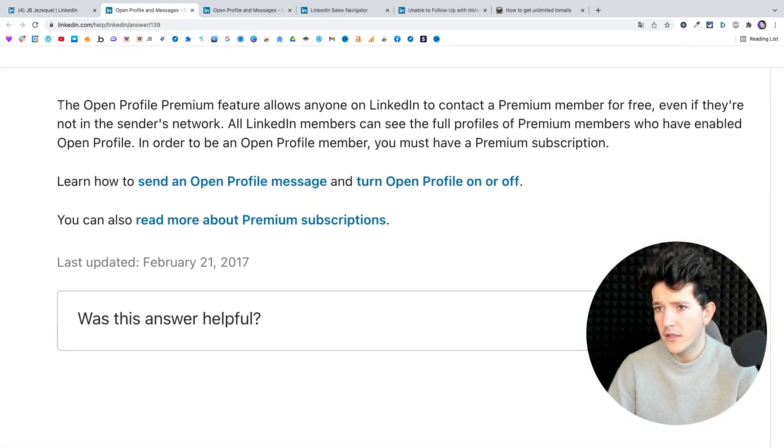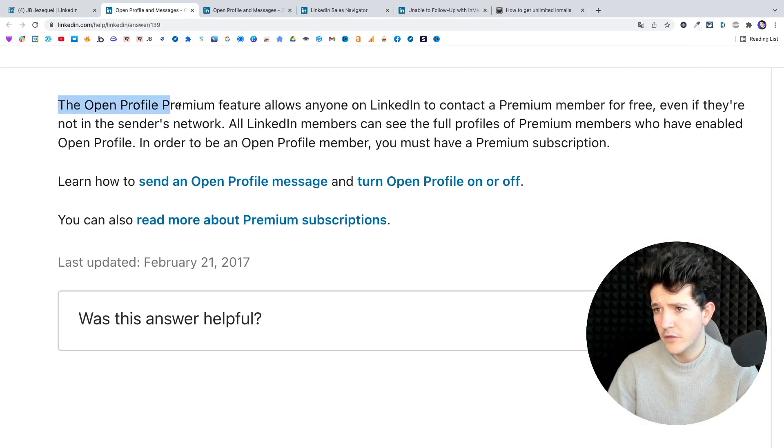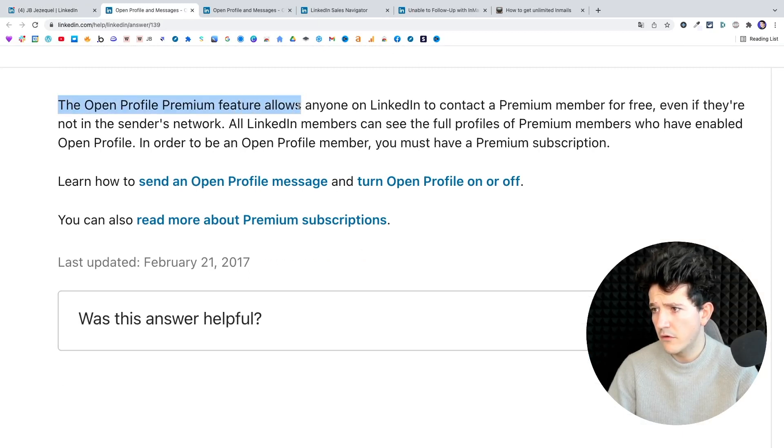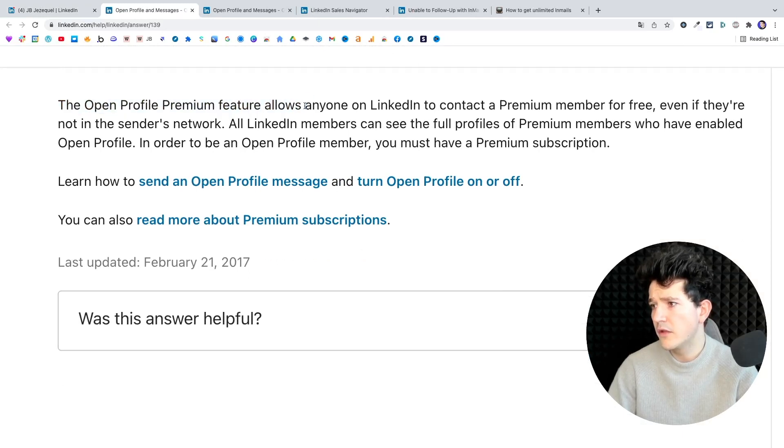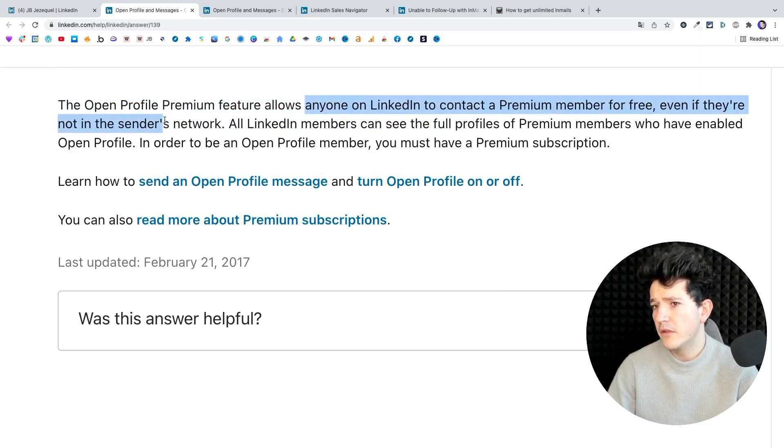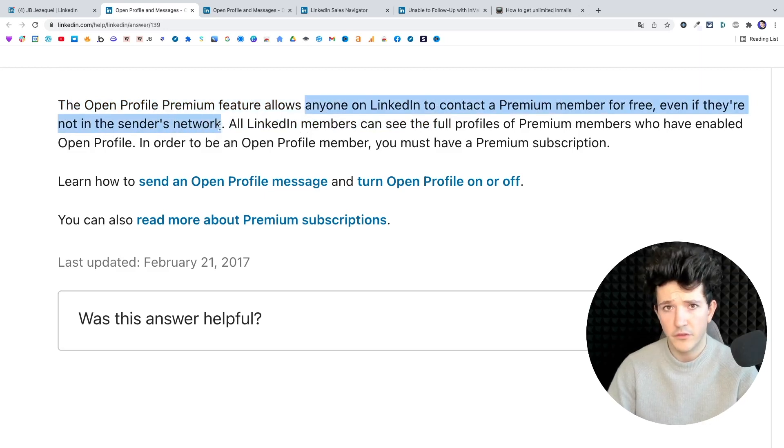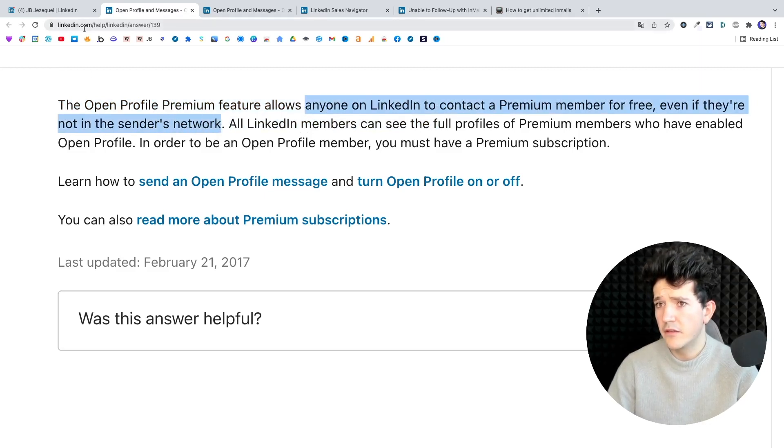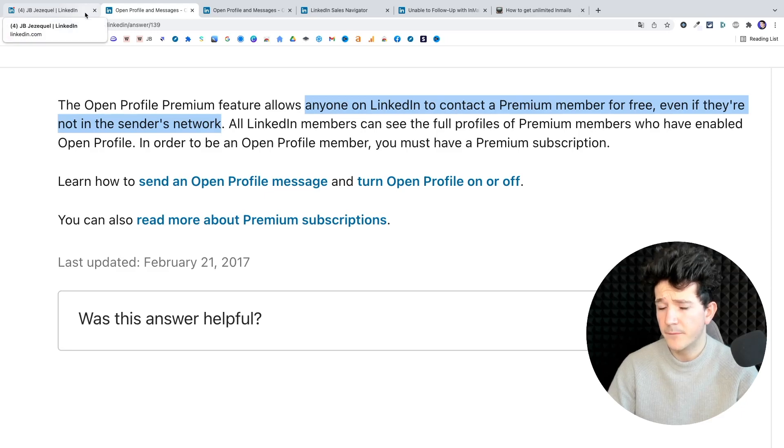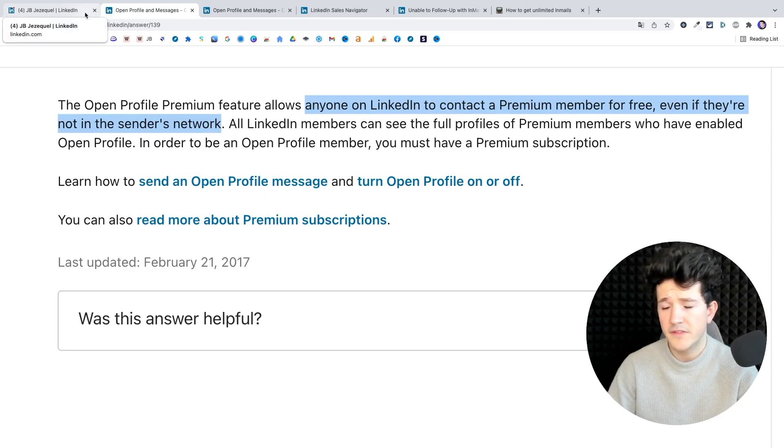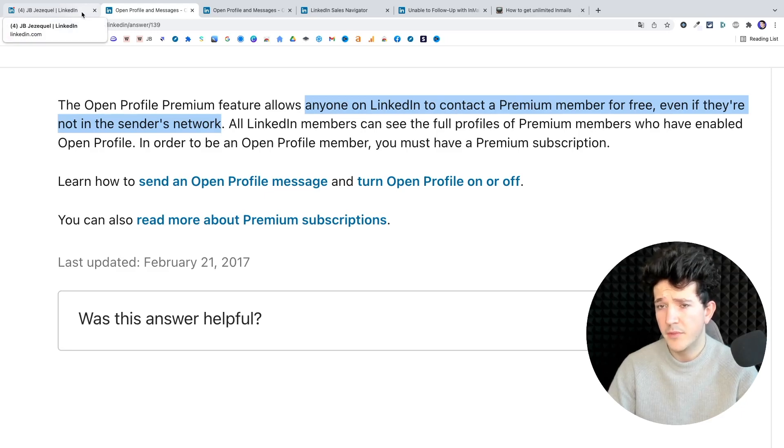And here you got the open profile premium feature, which allows anyone on LinkedIn to contact a premium member for free even if they're not in the sender's network. So here you can see that you can contact this person without spending an email credit.